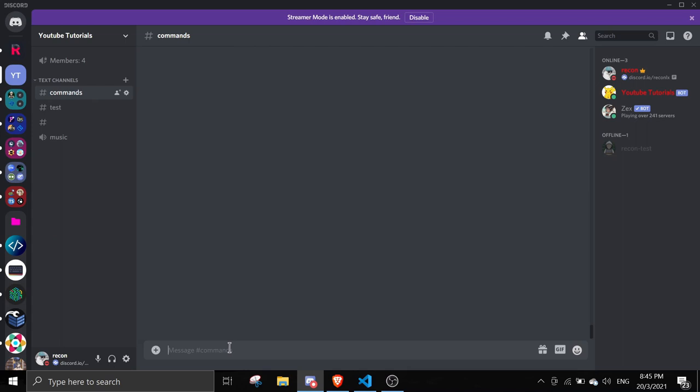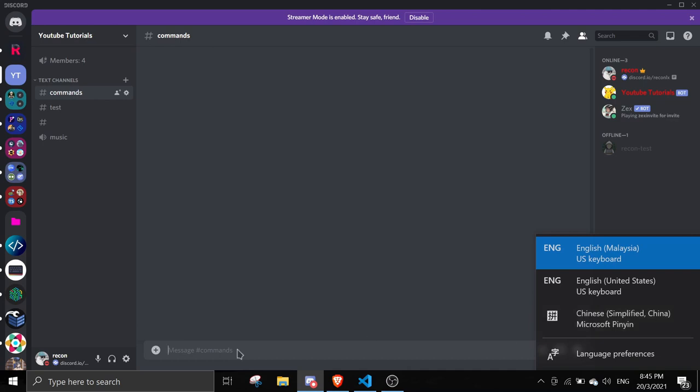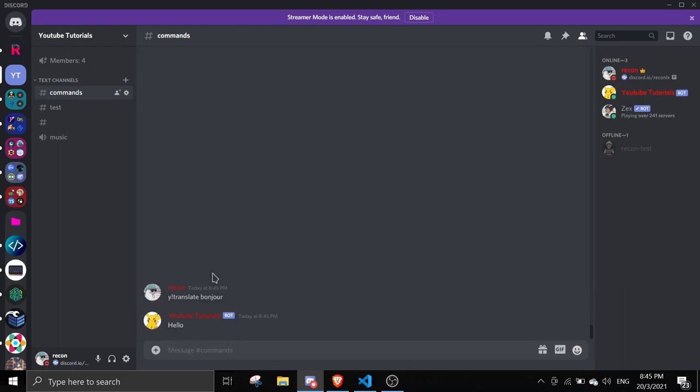Now we can test the command out. For this I'm going to use Chinese to translate. Let's use some common words like Y translate bonjour, which is hi or hello. Hello, as you can see here.